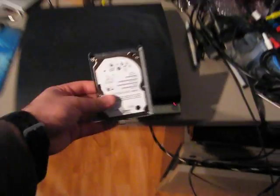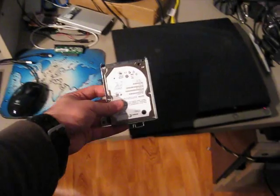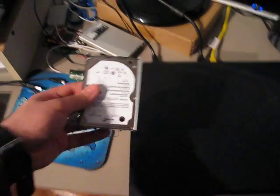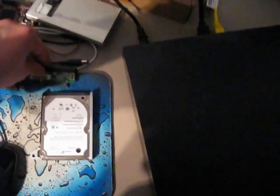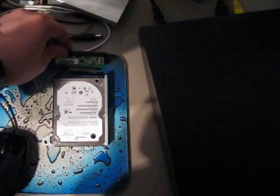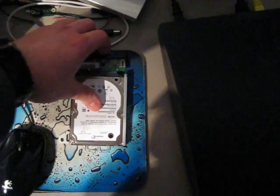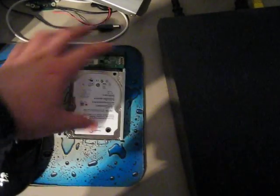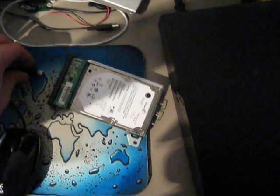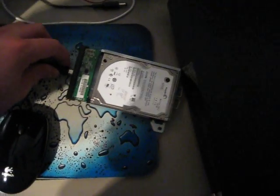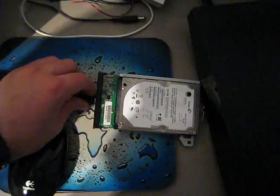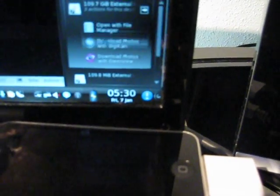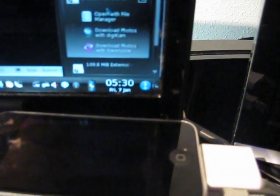But before that, one thing I didn't have a chance to show at the Congress is that the drive on this slim is actually formatted using a standard DOS partition table and Linux file system. There's no custom PS3 stuff going on. So if you plug it into a computer, it actually shows up as regular partitions.